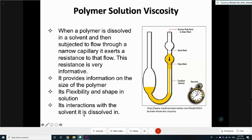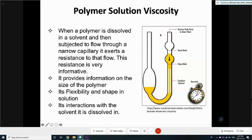How this particle interacts with the solvent: if it likes the solvent, it will expand; if it doesn't like the solvent, it compacts. So that morphological change can be determined by what we call polymer solution viscosity. The technique is a very simple technique — you just have to buy the tube like this, have a stopwatch.